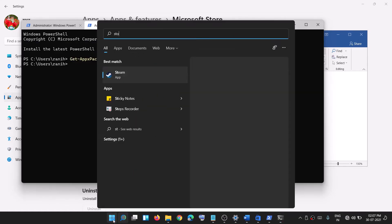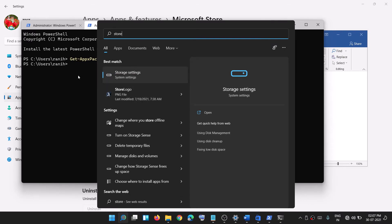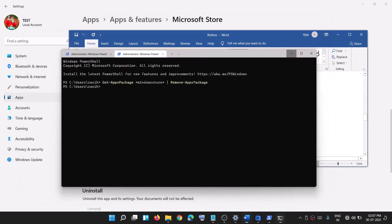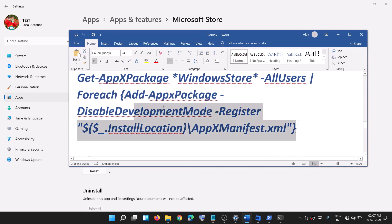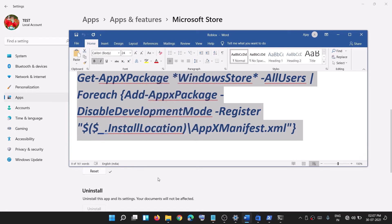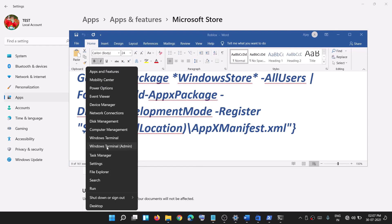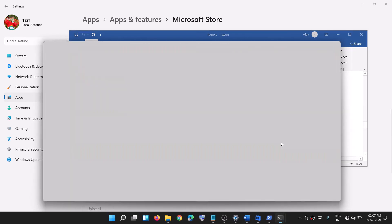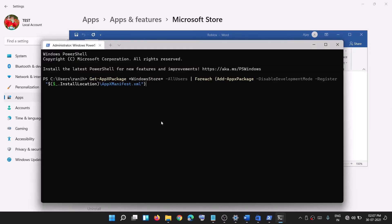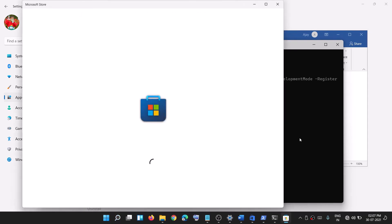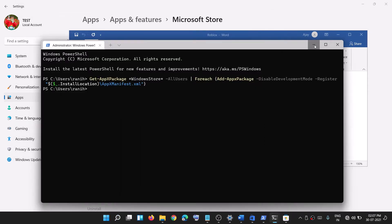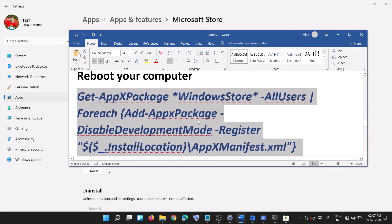This will uninstall Microsoft Store, so you won't find it in the search box anymore. After uninstalling, restart your computer. After the system restarts, copy the reinstall command, right-click on the Start menu, click Windows Terminal Admin, click Yes, paste the command, and hit Enter. This will reinstall Microsoft Store and you should be able to open it.